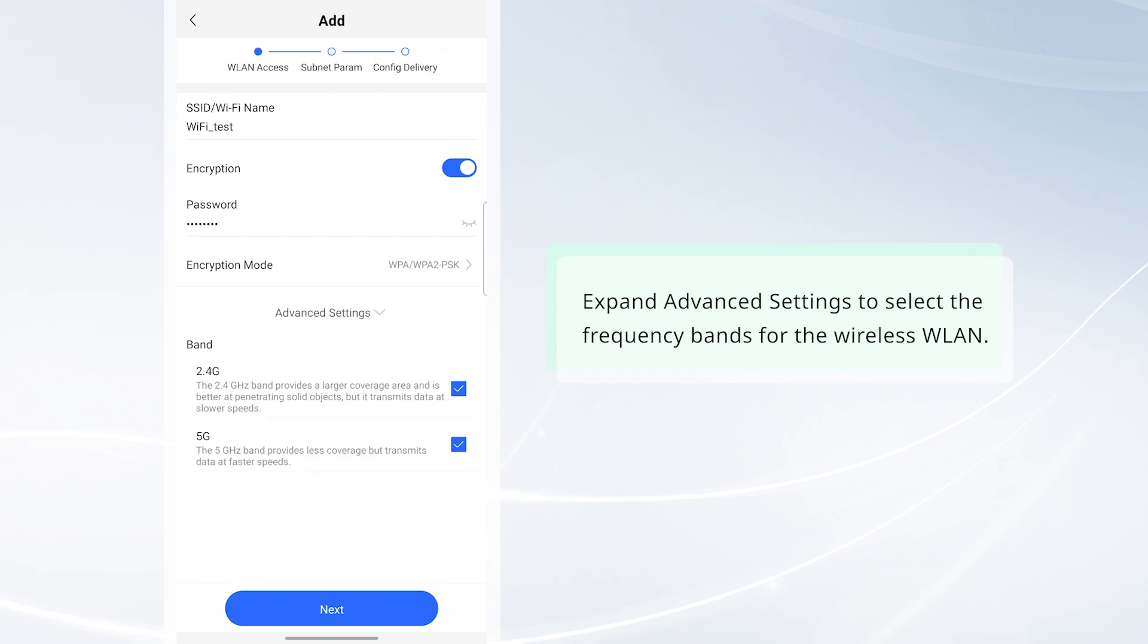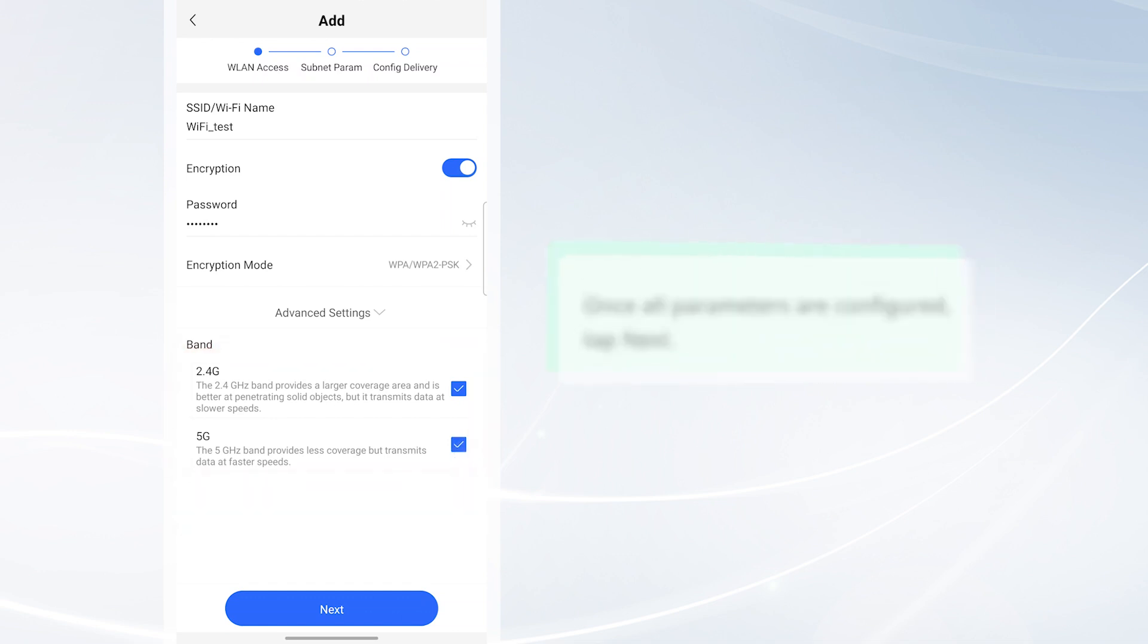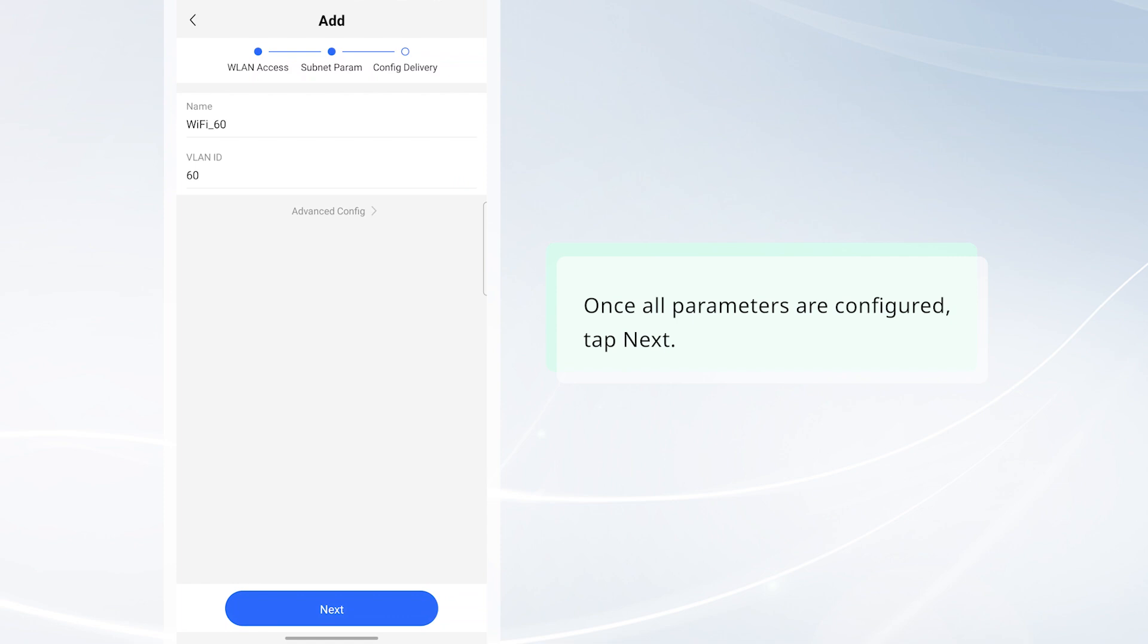Expand Advanced Settings to select the frequency bands for the wireless WLAN. By default, both bands are selected. Once all parameters are configured, tap Next.